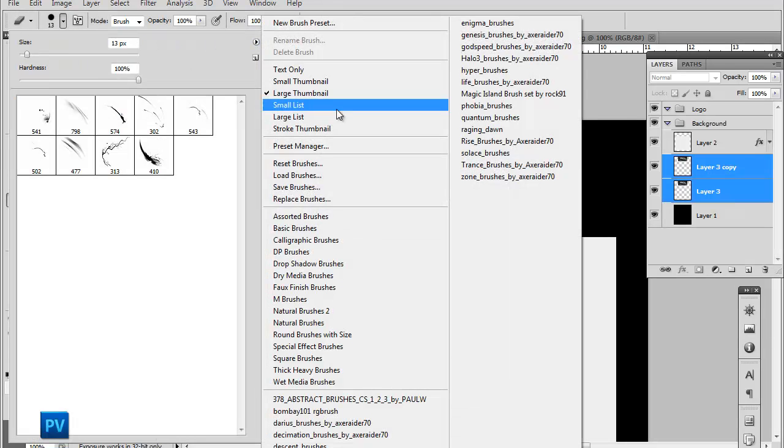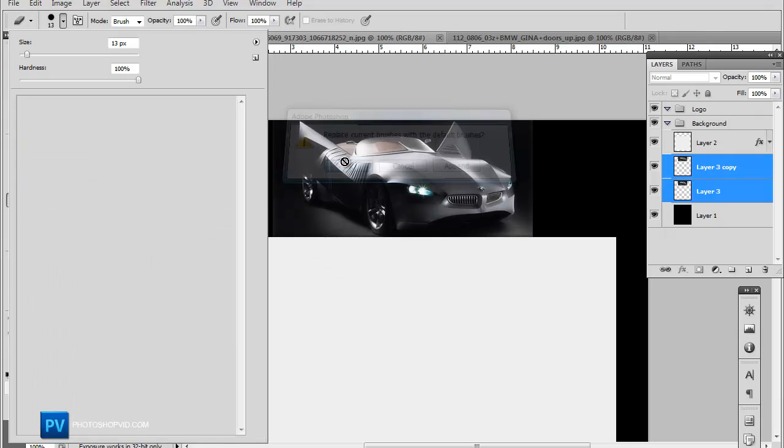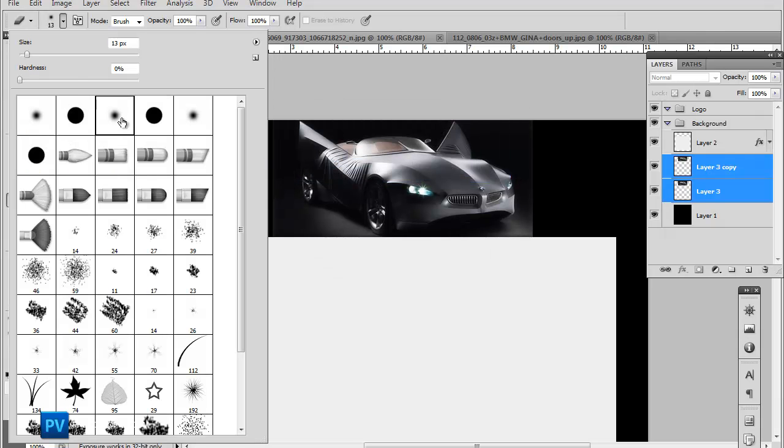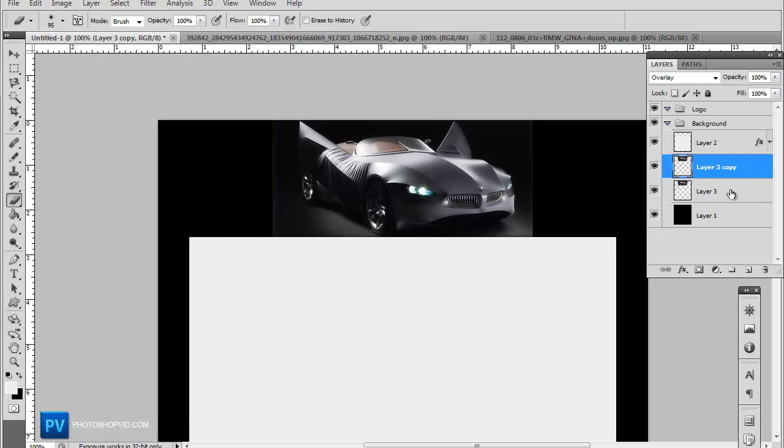So we're going to go ahead and select, make sure you reset your brushes. Select a basic brush like this at about 100 pixels.